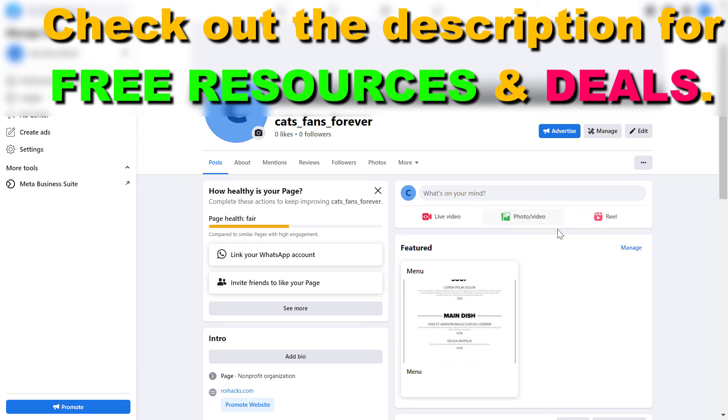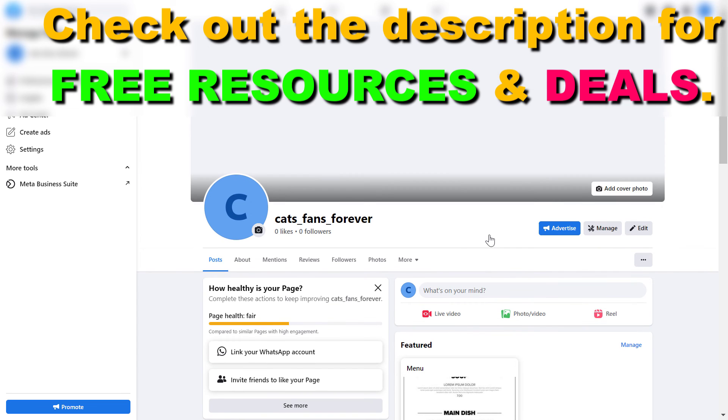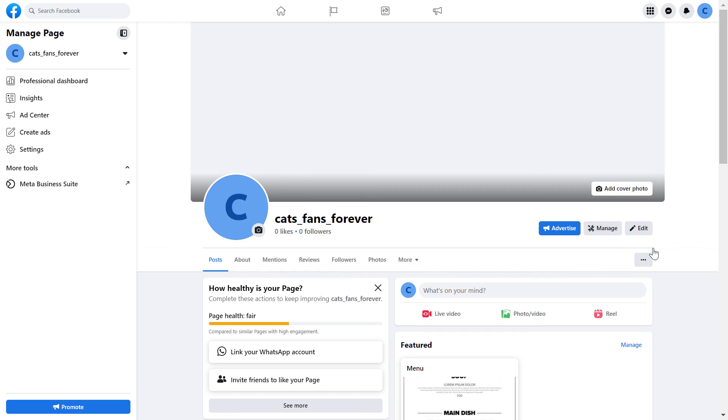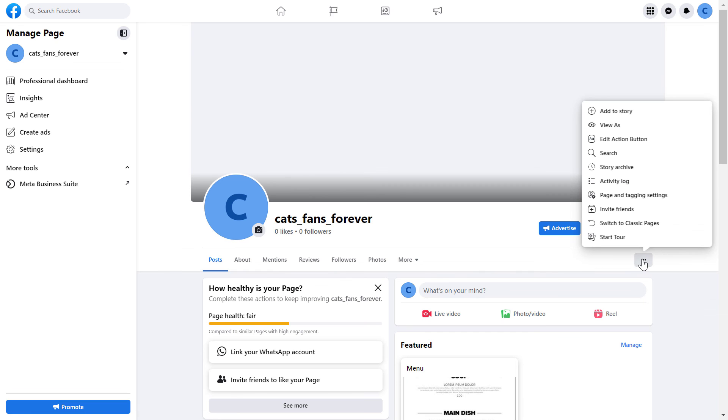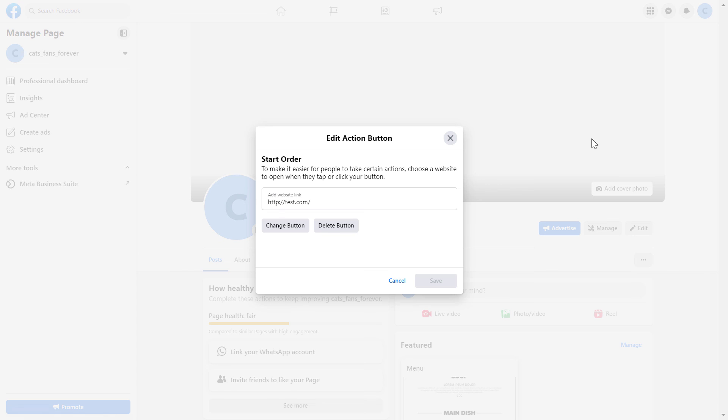And one more thing to keep in mind is that you can also add a website link as a call to action button. You can do that by clicking on the three dots here, click on edit action button, and add the website link here.